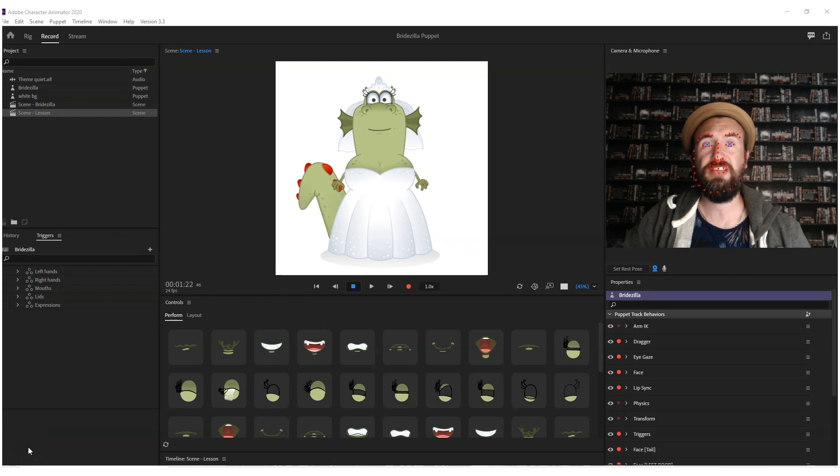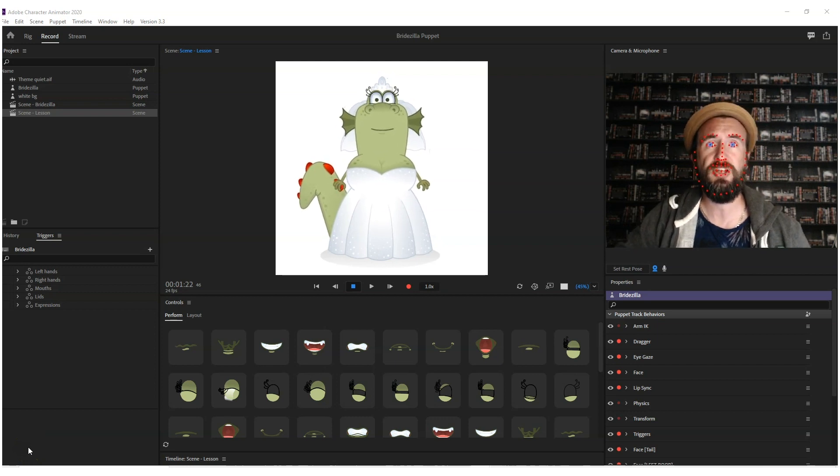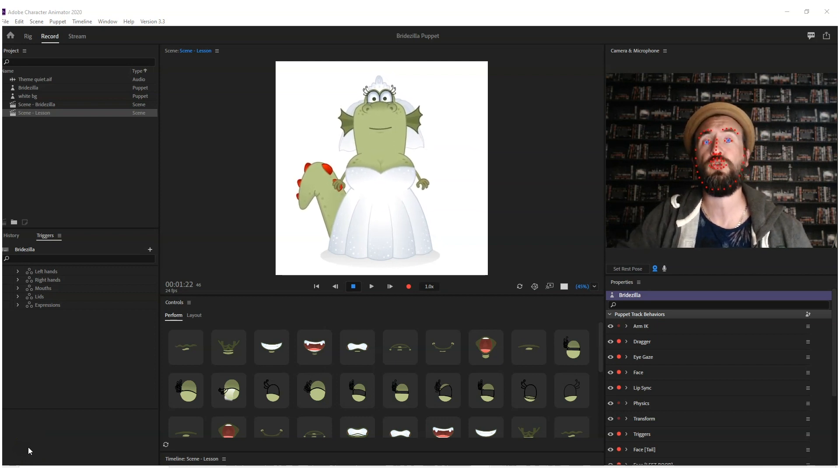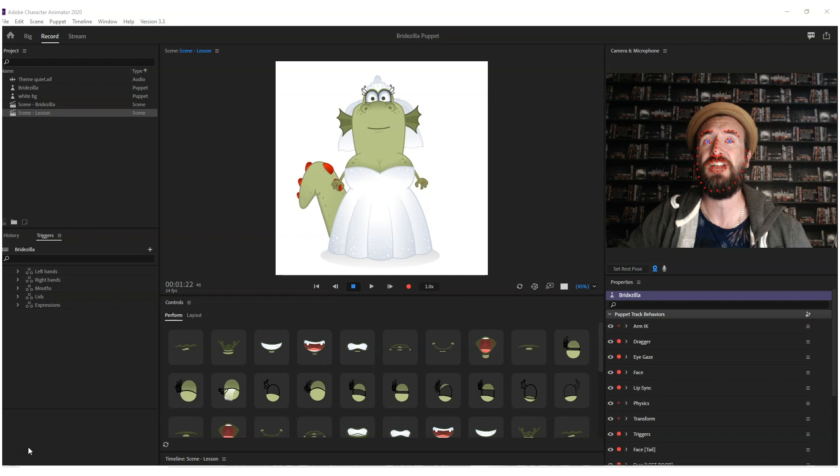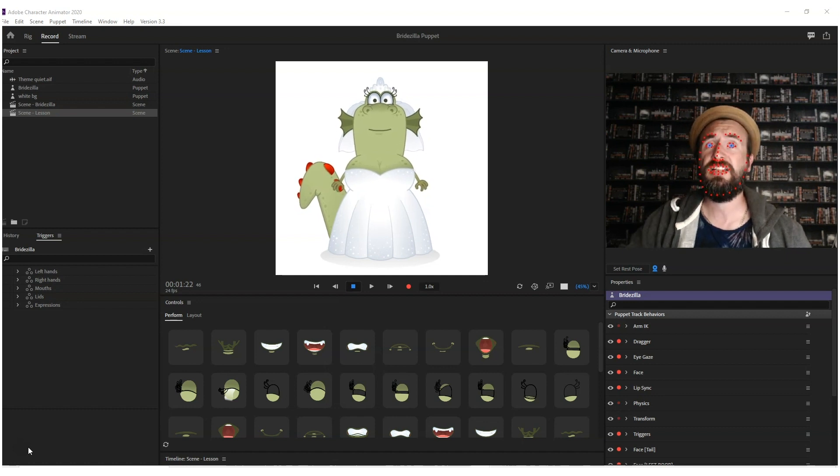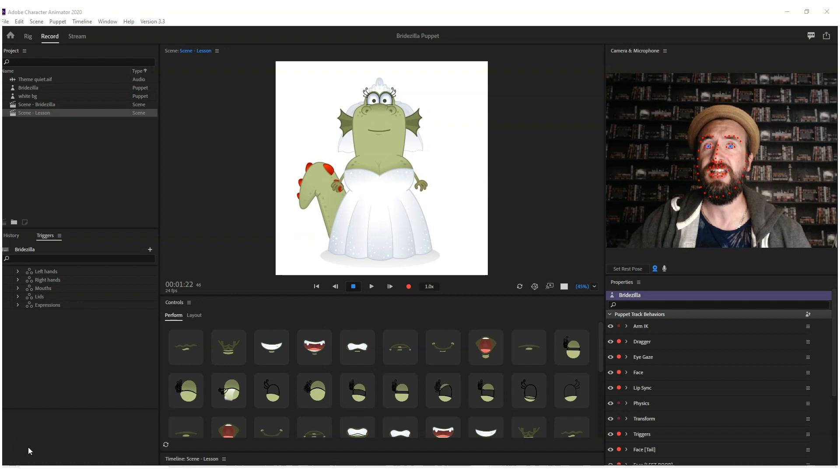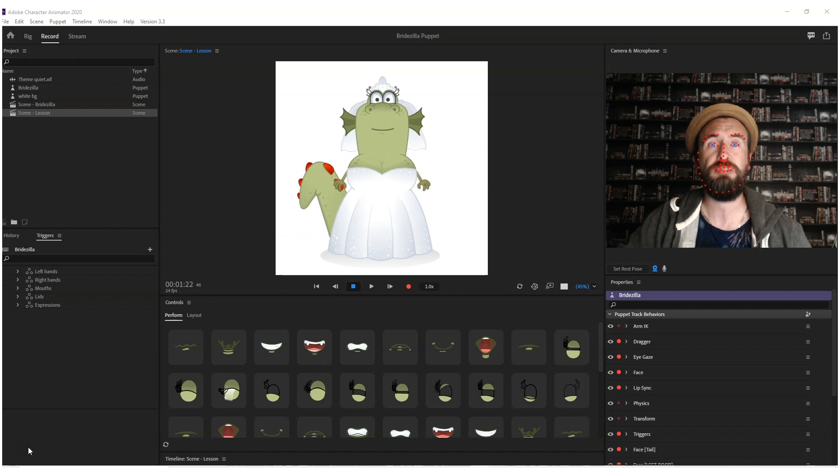Hello, it's Scott here from Digital Puppets with another quick tips tutorial video for all you Adobe Character Animator users. In this episode, I'm going to show you how you can rig additional expressions into your puppet.